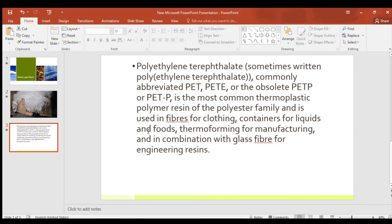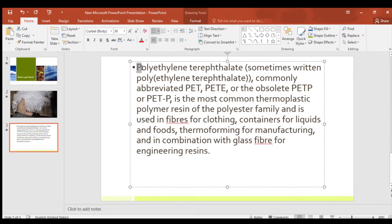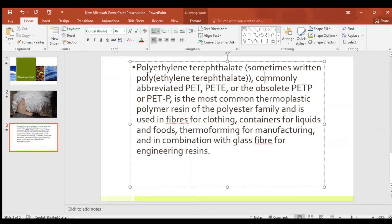Now we can see what PET is — it stands for polyethylene terephthalate, sometimes written as polyethylene terephthalate, commonly abbreviated as PET or PETE. PET is the most common thermoplastic polymer in the polyester family.